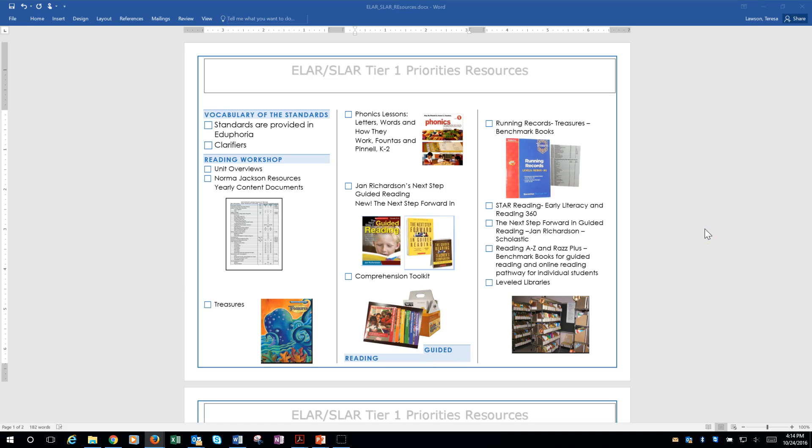I have created a LAR, SLAR Tier 1 priority resource, kind of like a menu. I made this for principals and shared it with them the last couple of weeks, and they've asked me to do a voiceover so that everyone would be able to hear what our resources are that we have for our Tier 1 priorities.